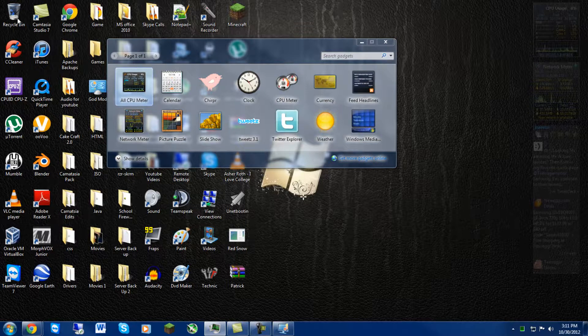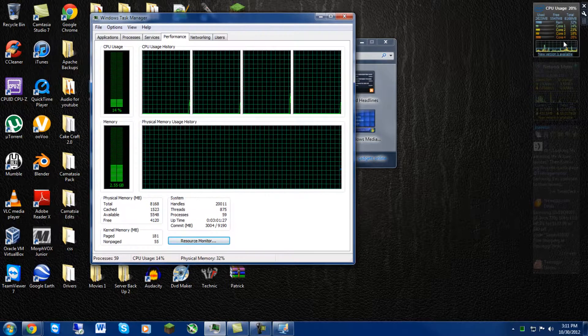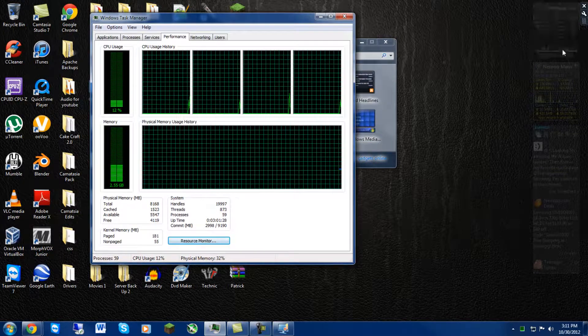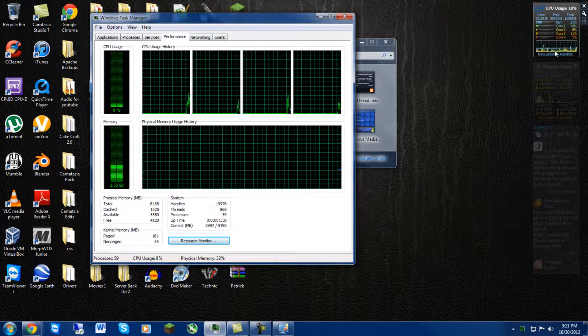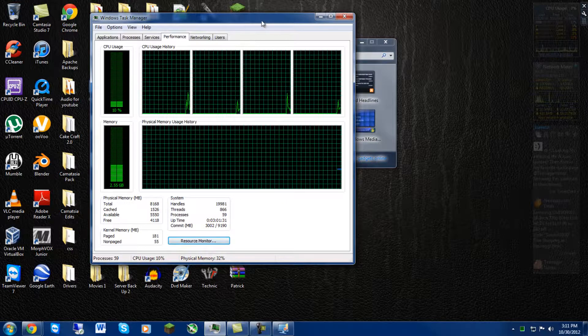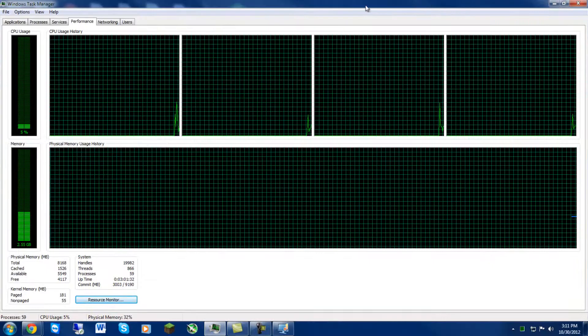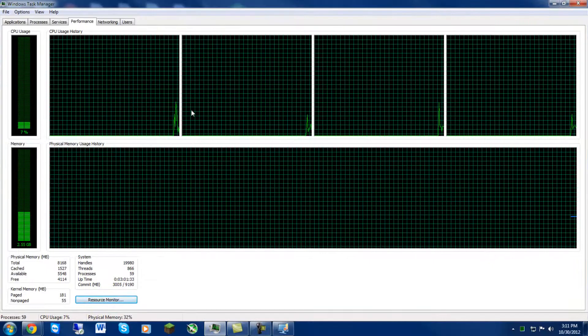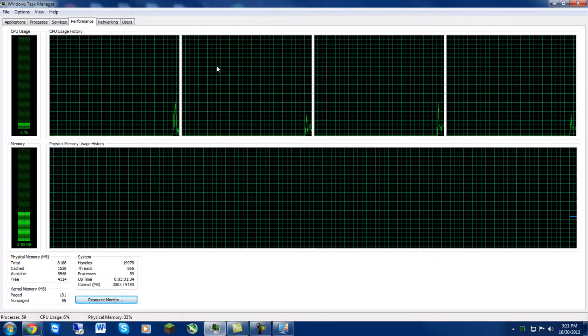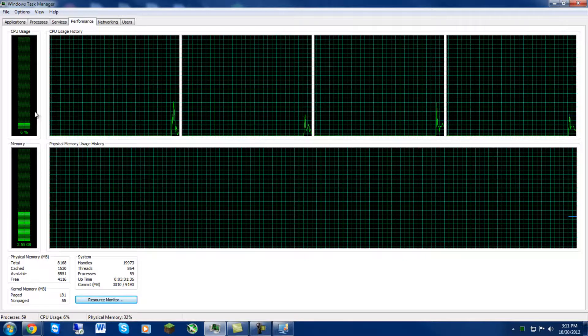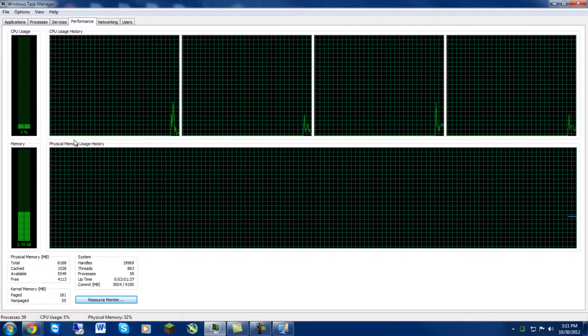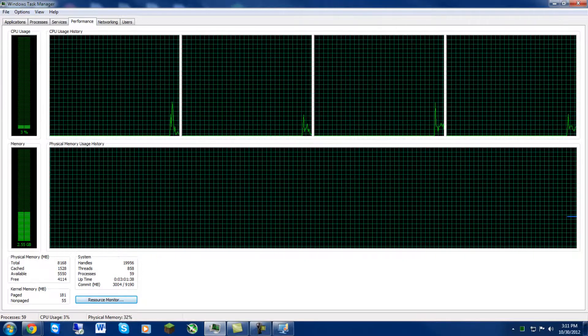And then if you double click right here on this little grid, it will bring up Task Manager, which shows you even more. It doesn't really show you that much more, but it shows you a larger image.